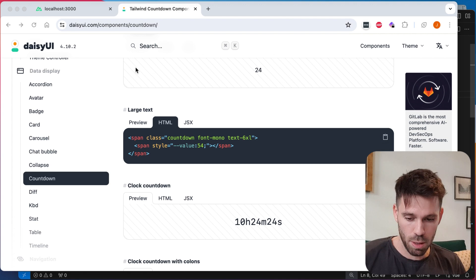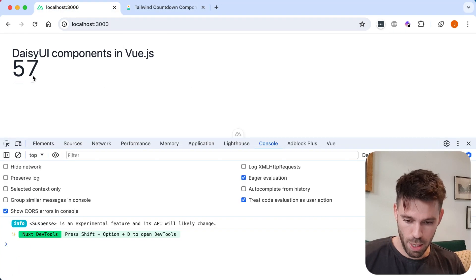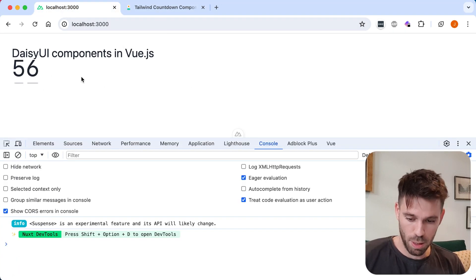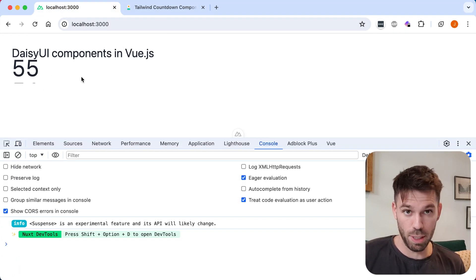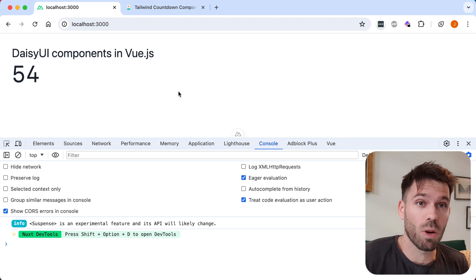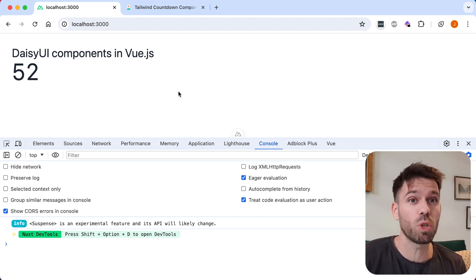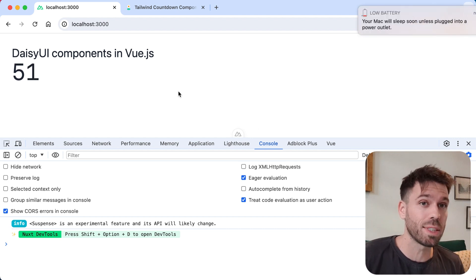And we should see our counter here counting down. Perfect. It's worked. So that is how you create a reusable counter component in Vue.js using Daisy UI.